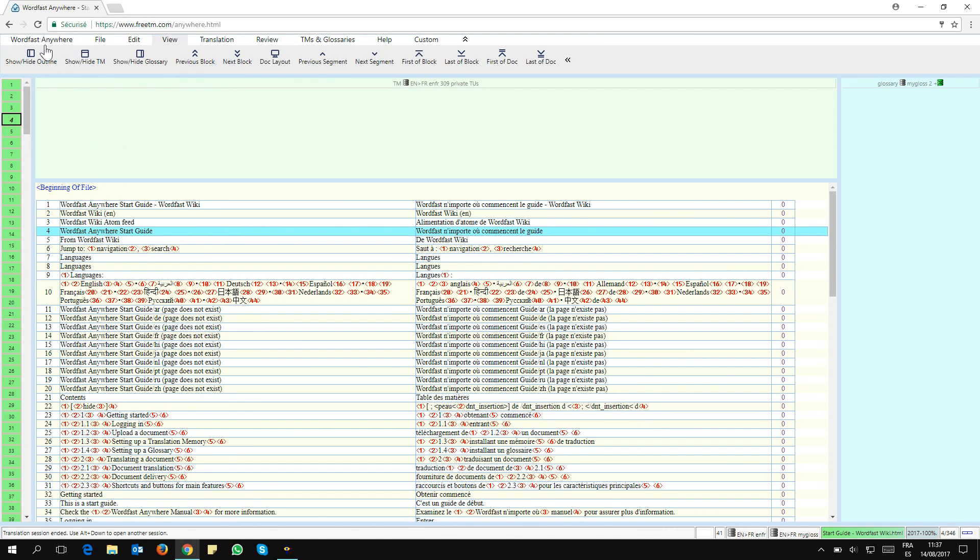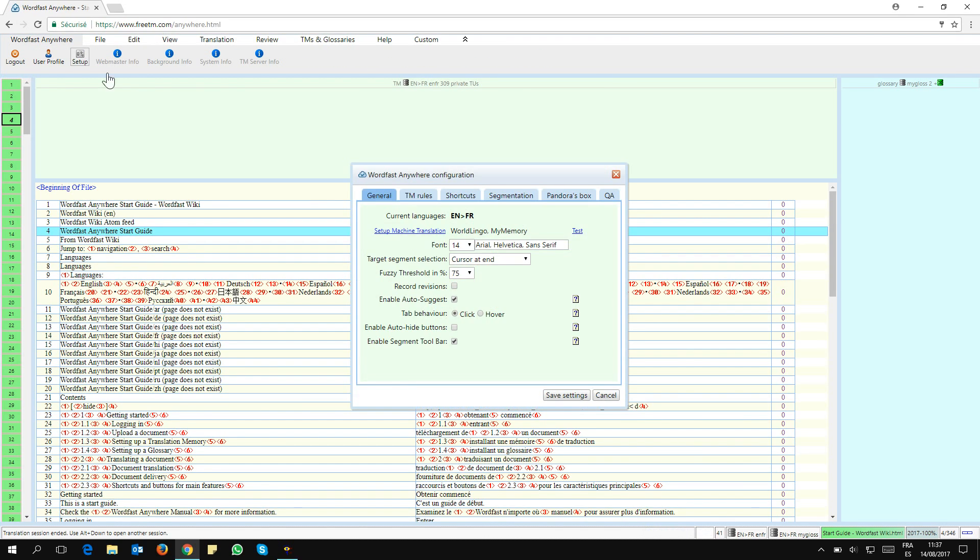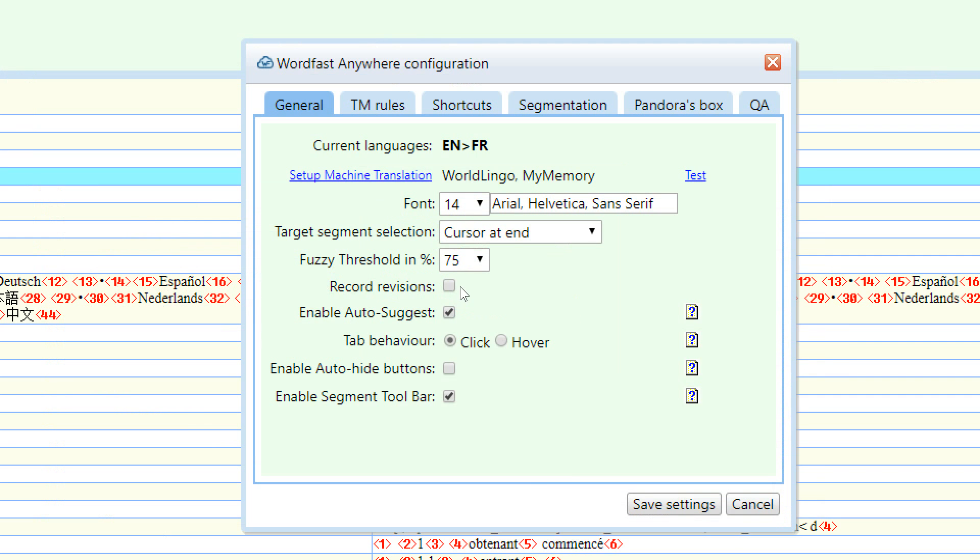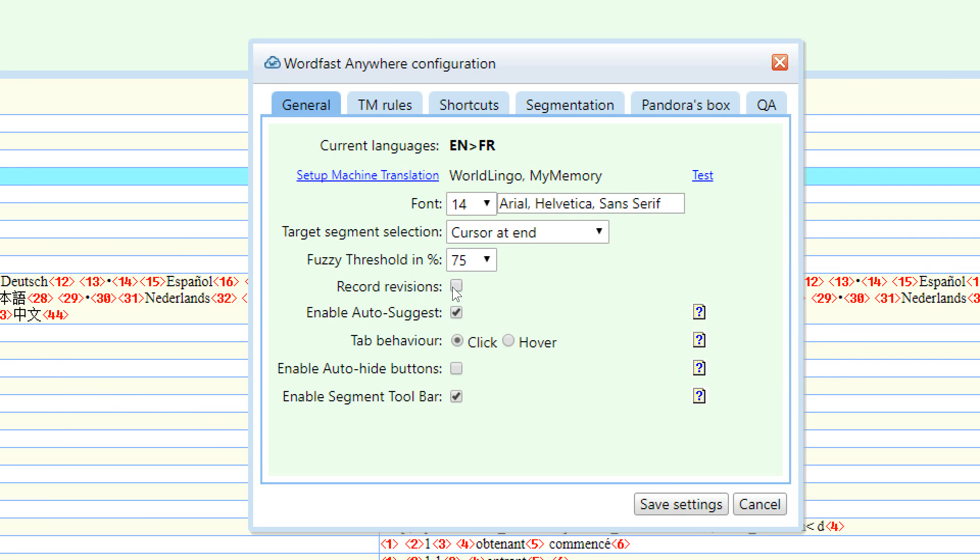I need to go to the Wordfast Anywhere tab and click on Setup. In that dialogue here, I want to focus my attention right in the middle, right here.